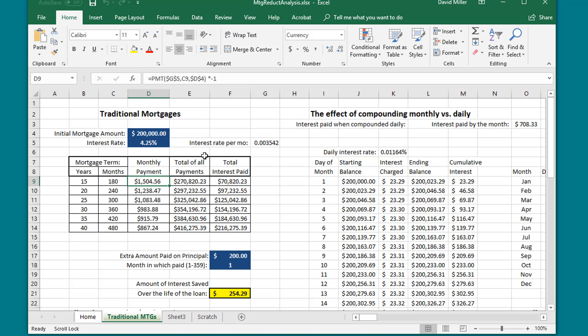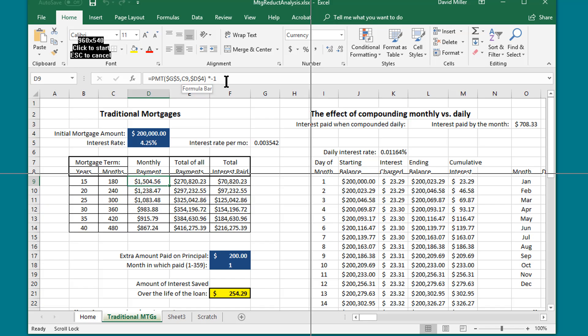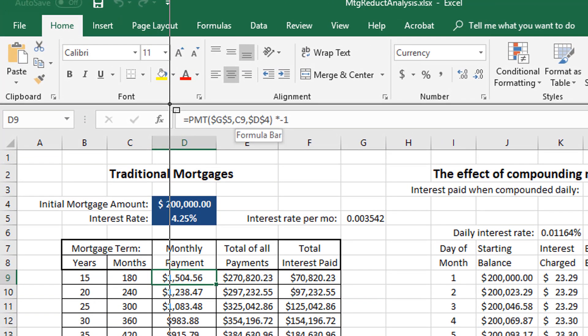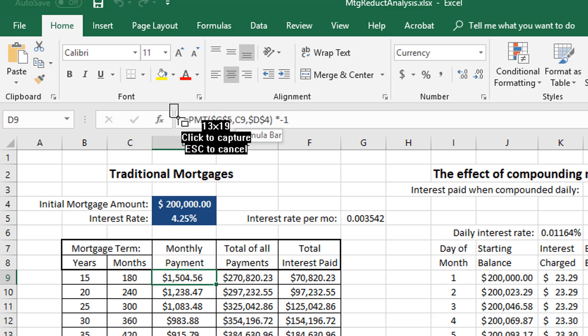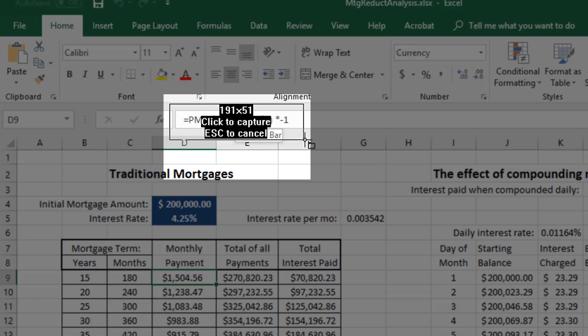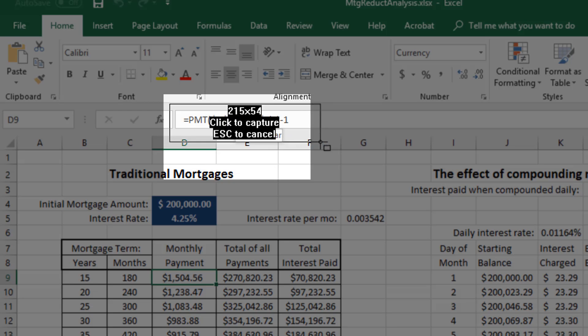Once everything is set up, I simply press my hot keys — in this case, Control + Numpad Plus. I move to one corner of the area I want to capture and click, and you can see the capture boundaries appear on the screen. I then move to the other corner.